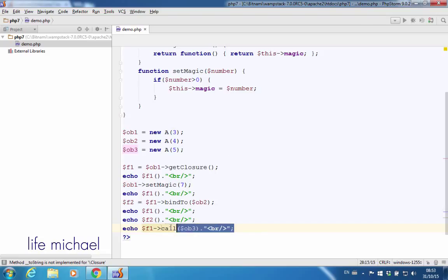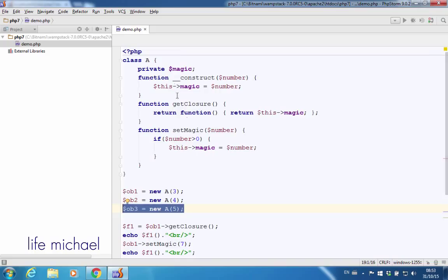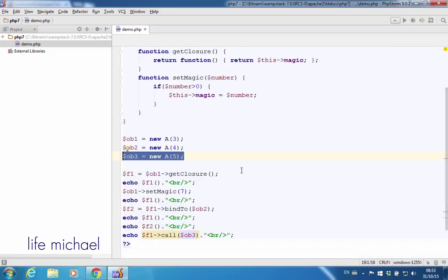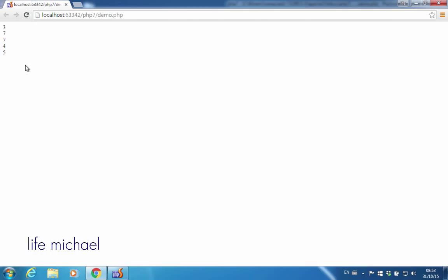That's why we can expect to get the value 5, because 5 is stored within the $magic variable inside the object whose reference is within $ob3. Let's take a look — the value is 5.